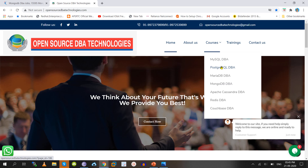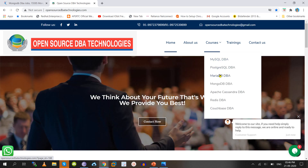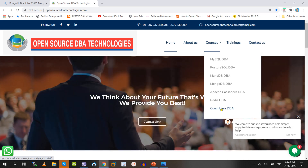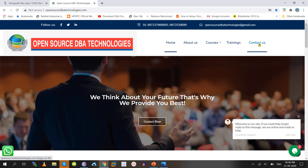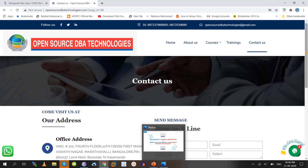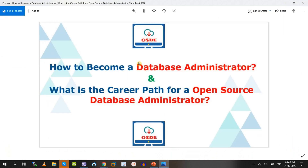Start with at least one technology — ideally MySQL, PostgreSQL, or MariaDB for RDBMS, or MongoDB or Apache Cassandra for NoSQL. You don't need to learn all courses at once. Get a job first with one technology, then learn other technologies based on your company requirements. Thanks for watching, and I hope you liked this video.